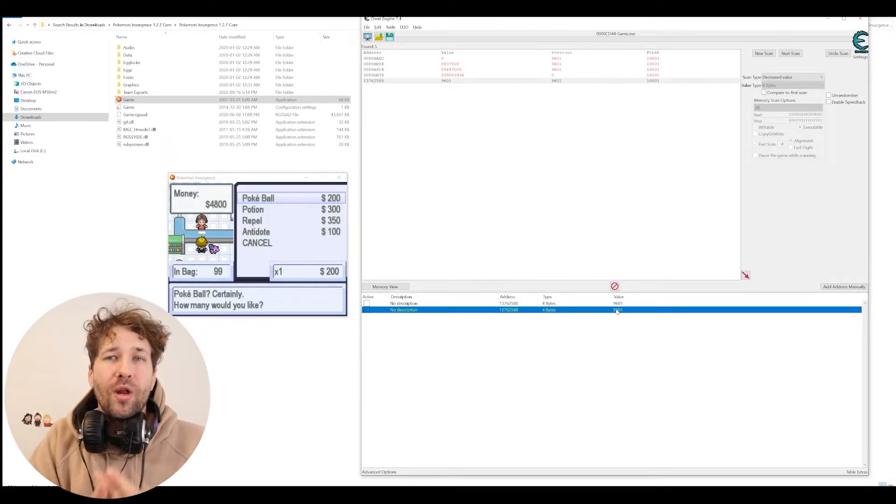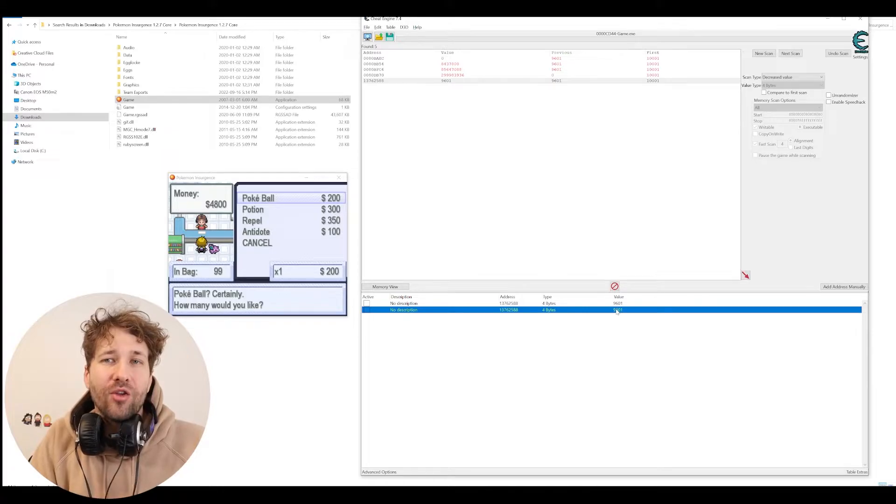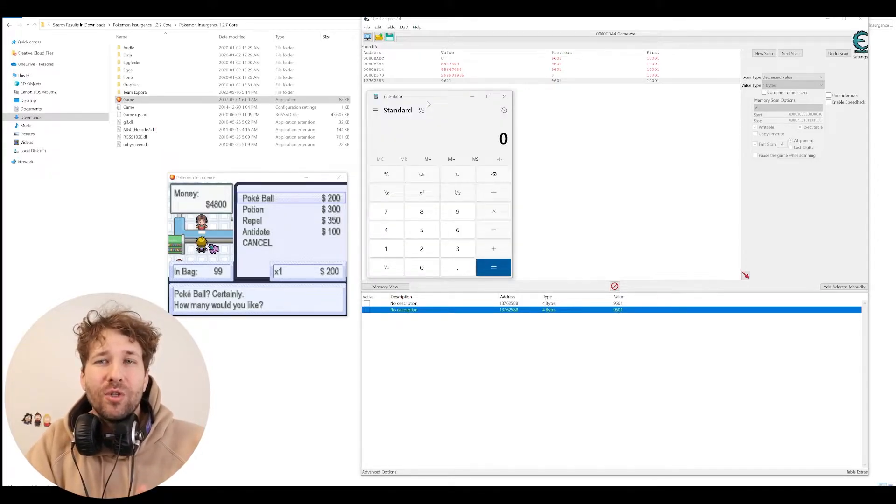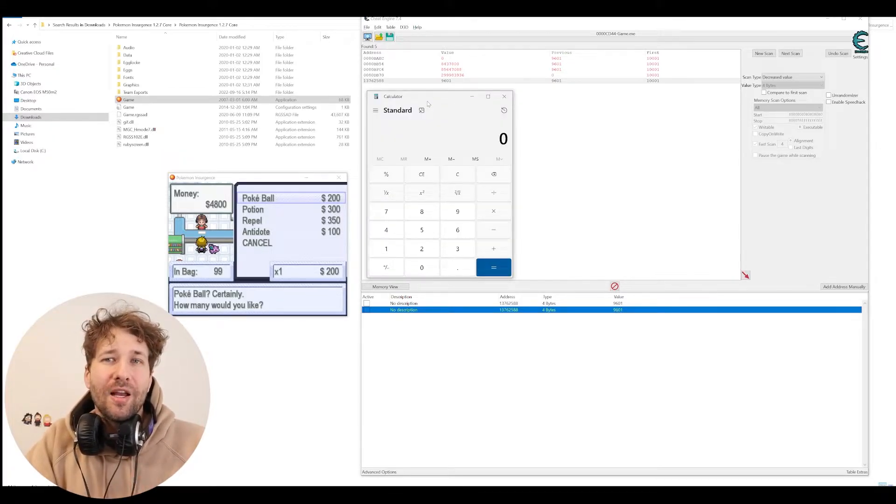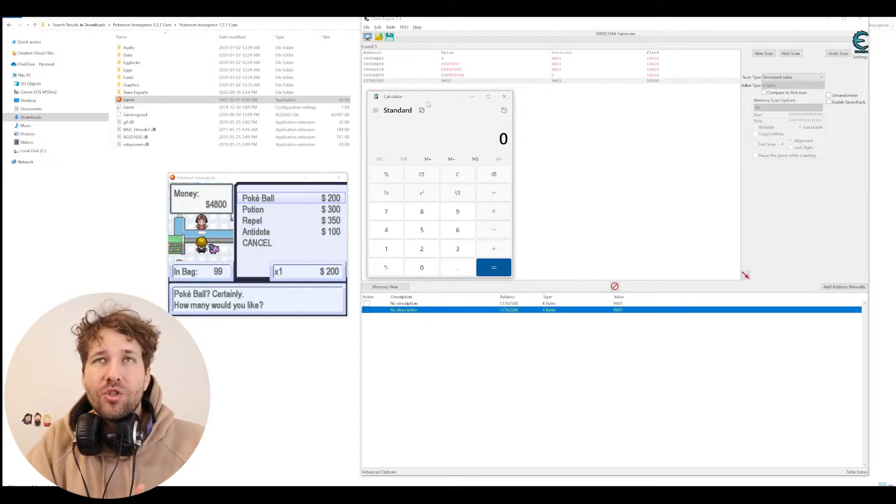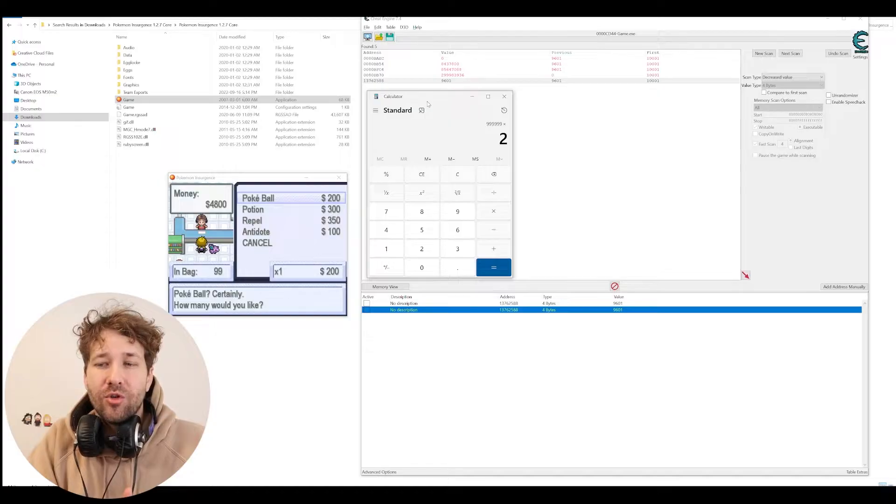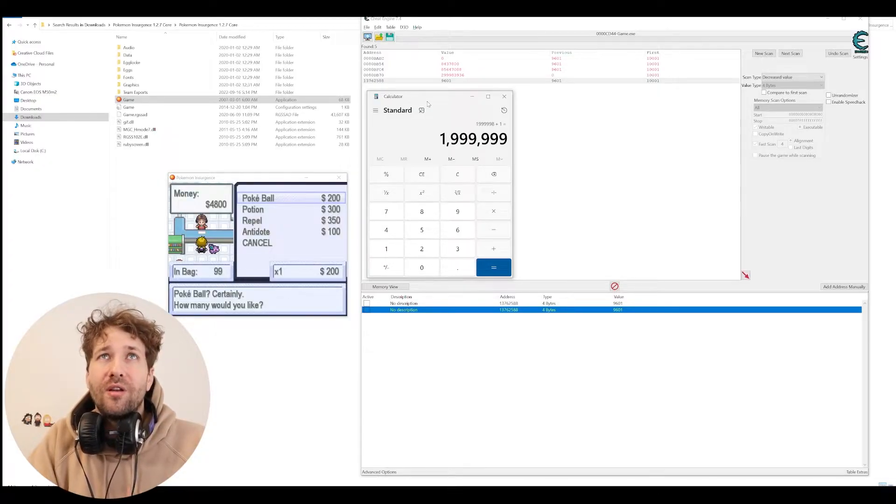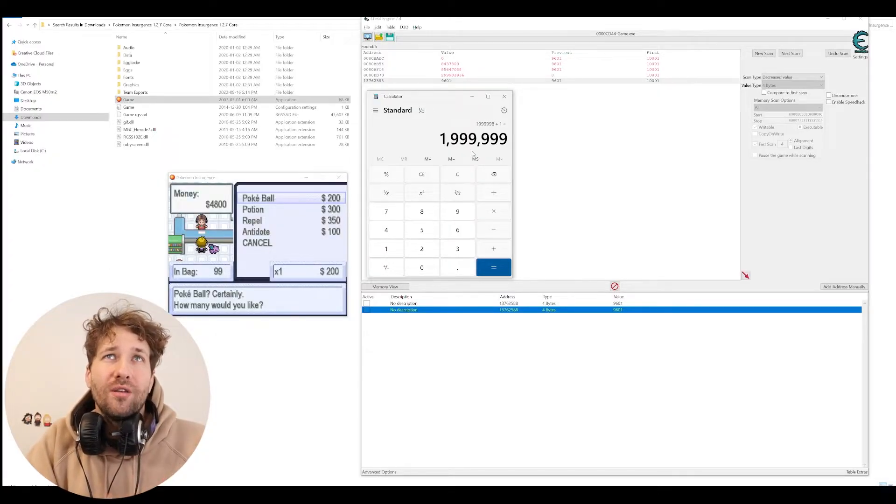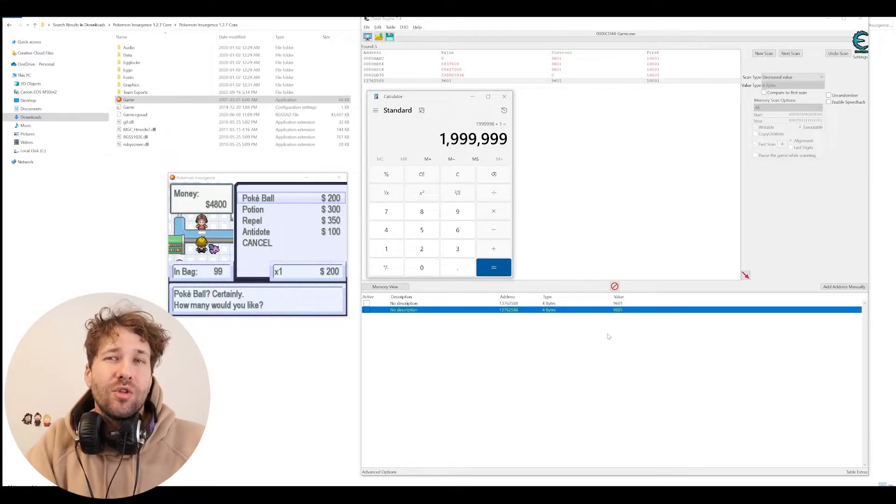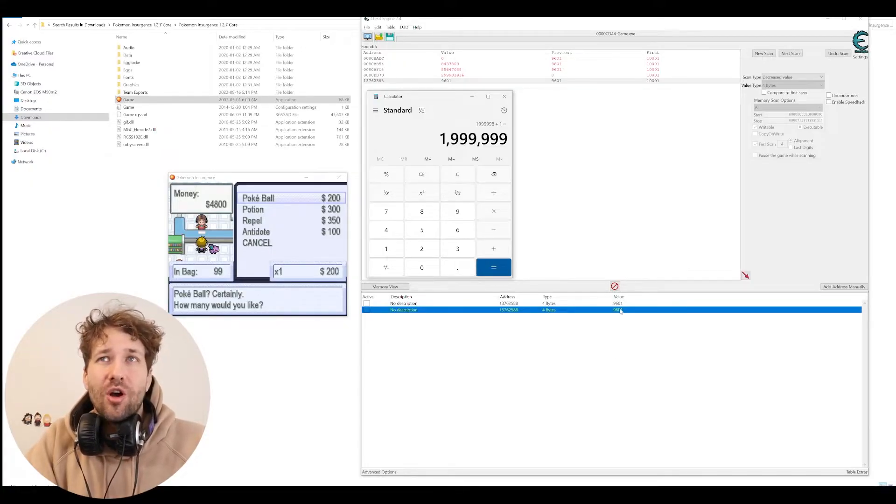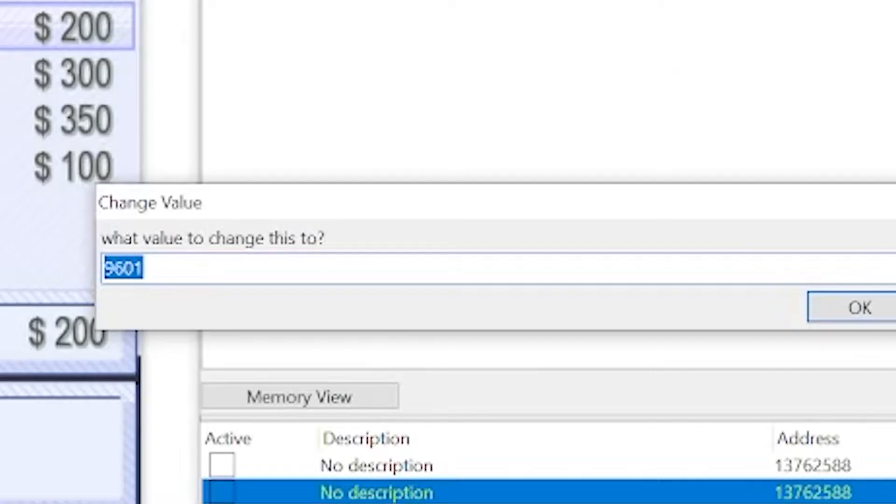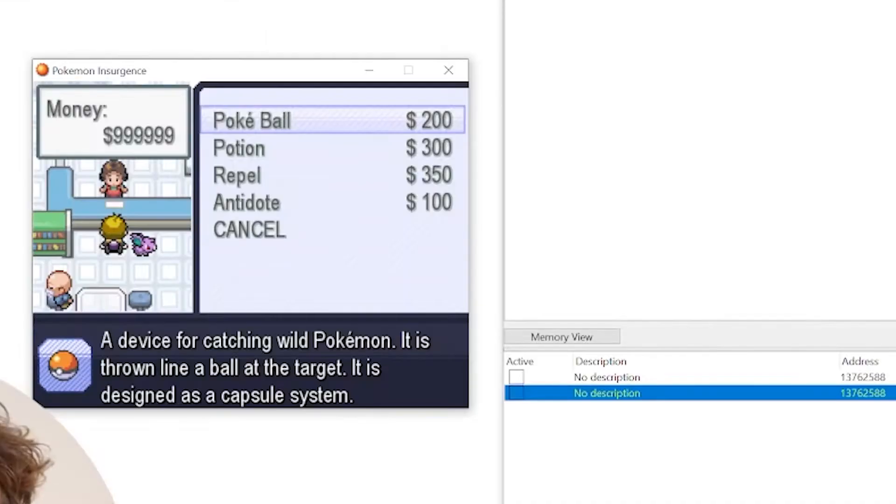And now we can change this to whatever we want. When we change this value, we have to be mindful of the calculation. There is a max to how much you can have, which is 999,999. So we'll just do 999,999 times 2 plus 1. That's 1,999,999. So let's change our money value to that. And there we have it.